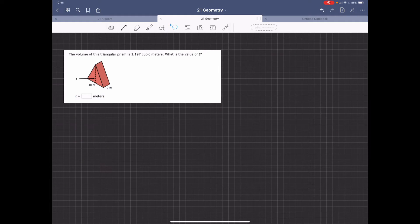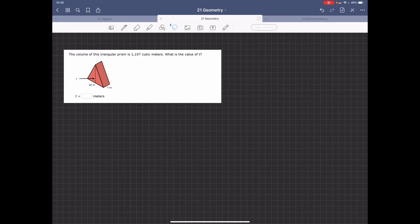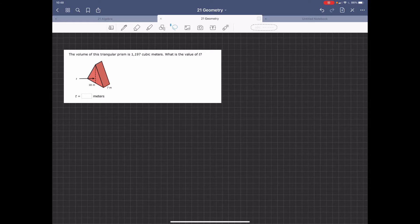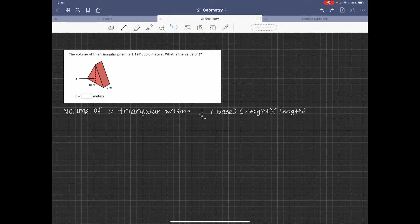Triangular prism, it's going to be 1,197 cubic meters. And what is the value of t? So t is the height.